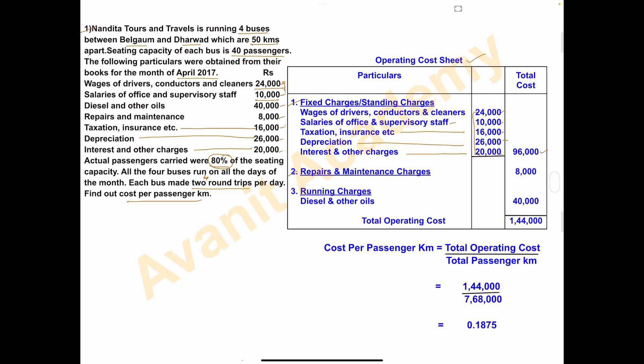The second head is repairs and maintenance charges — only one item. Repair and maintenance: 8,000. The third head is running charges, under which we take diesel and other oil: 40,000. Adding all three: 96,000 + 8,000 + 40,000 = 1,44,000. This is the total operating cost.